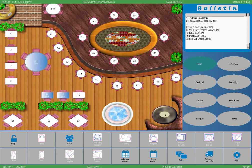Welcome to the Restaurant Manager training for splitting checks. For restaurant employees, splitting checks always seems to be a hassle. Restaurant Manager has one of the most user-intuitive split check functionalities in the industry. Let's take a look at just how easy it is to split a check with Restaurant Manager.